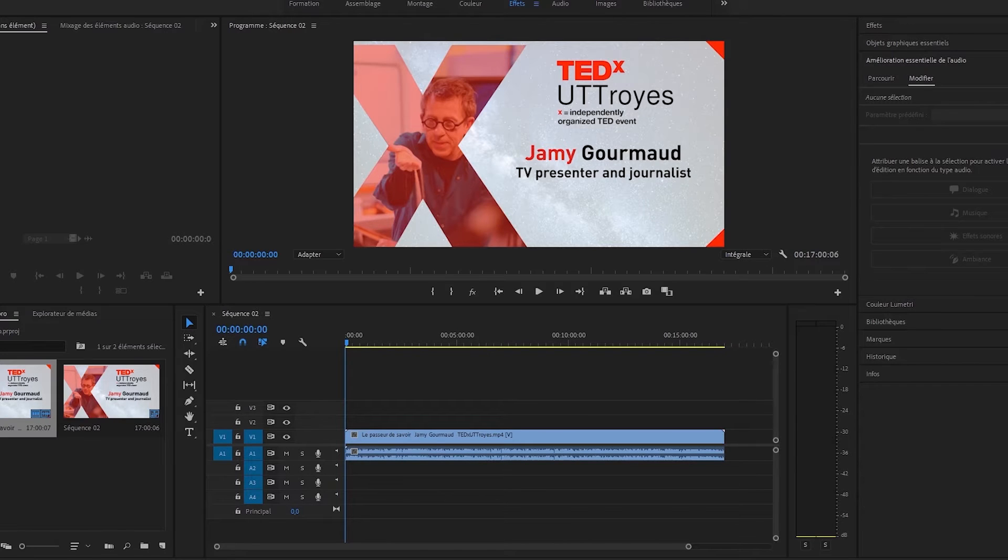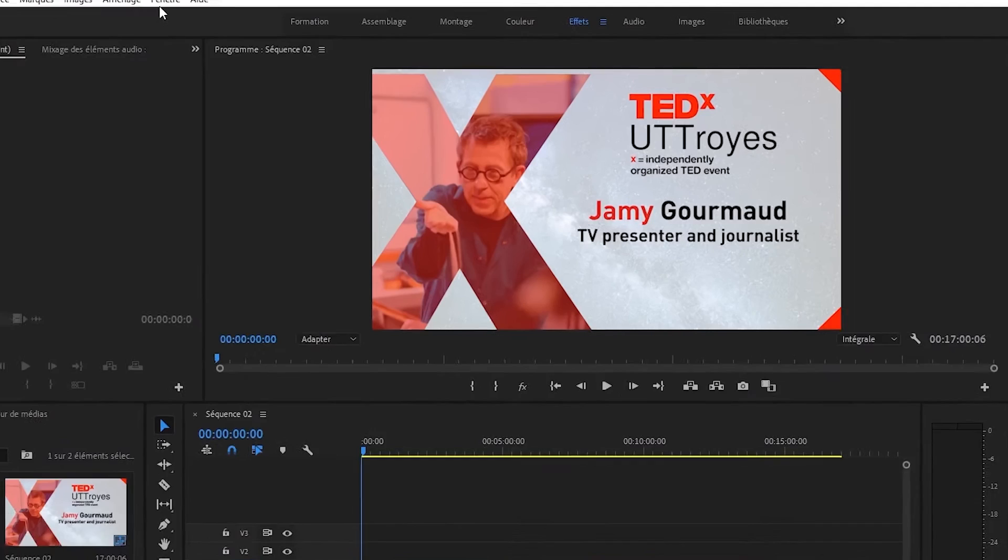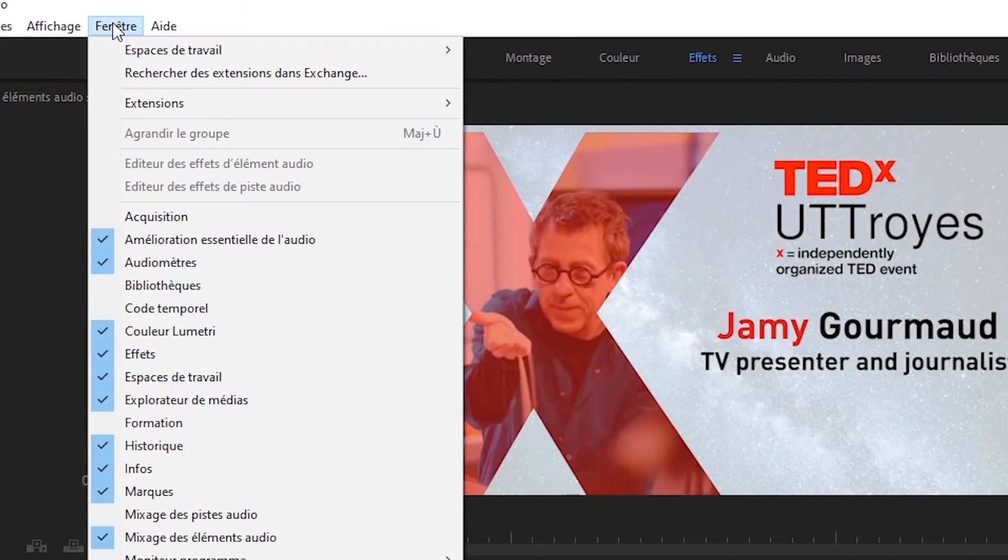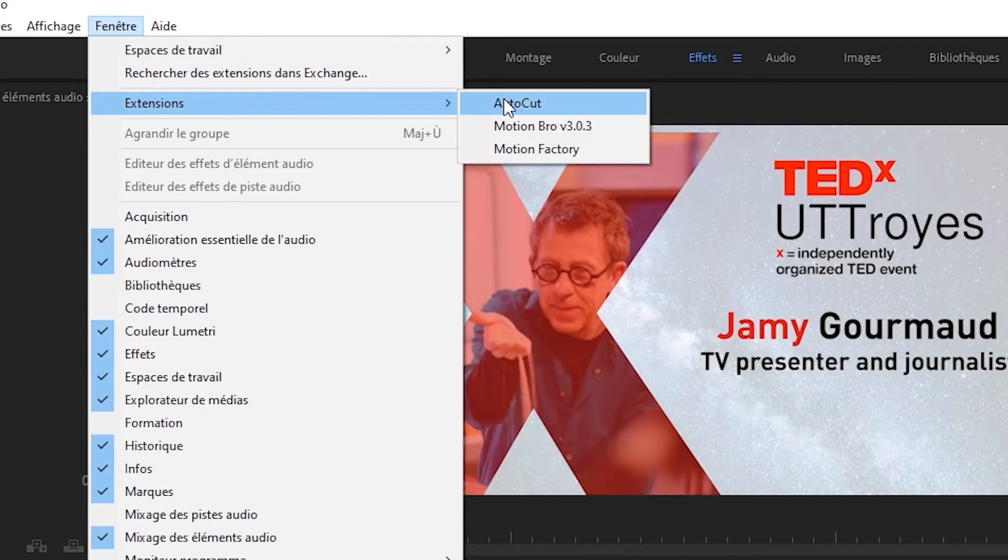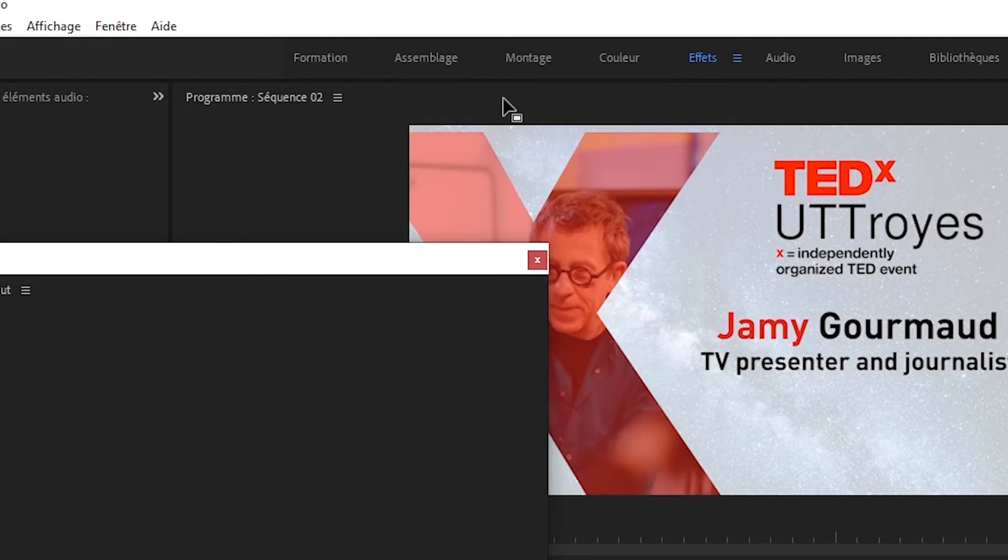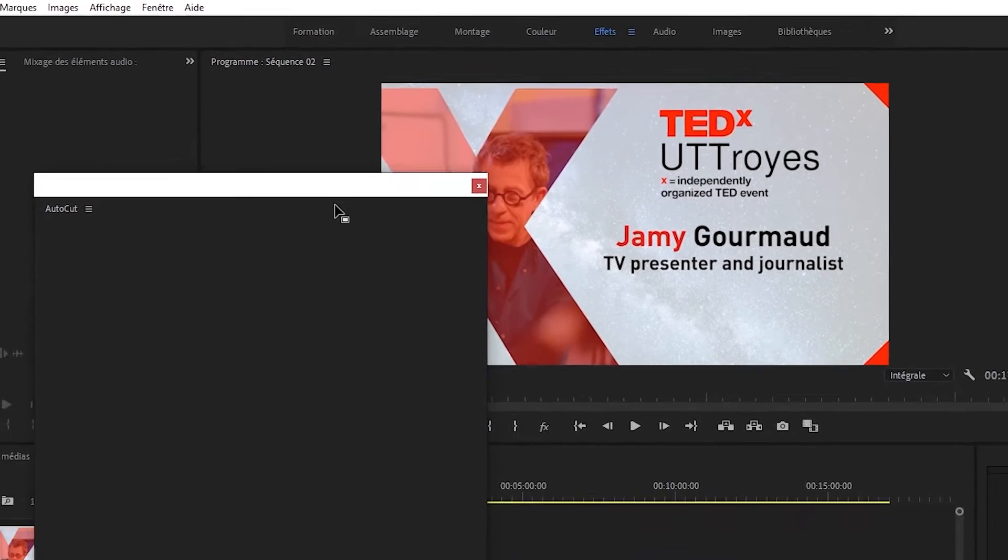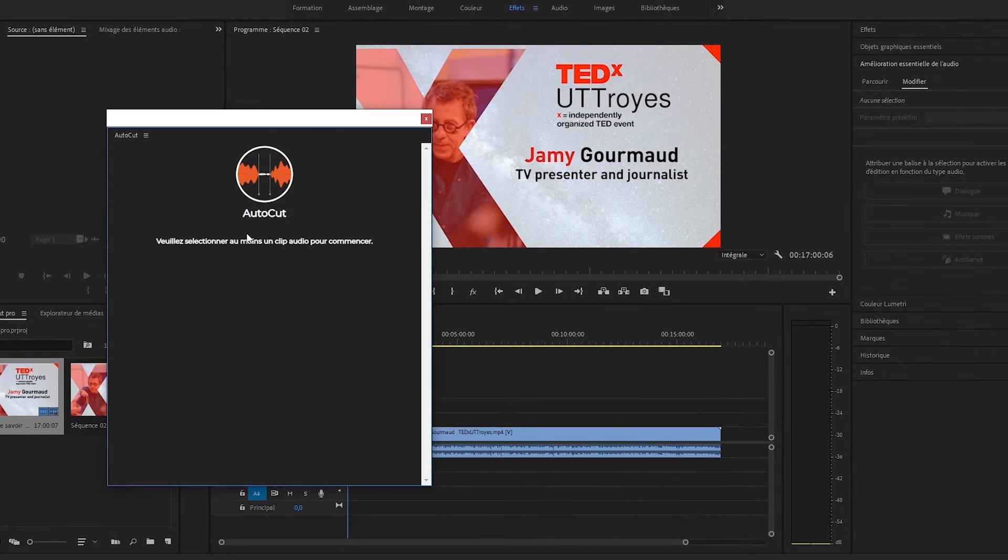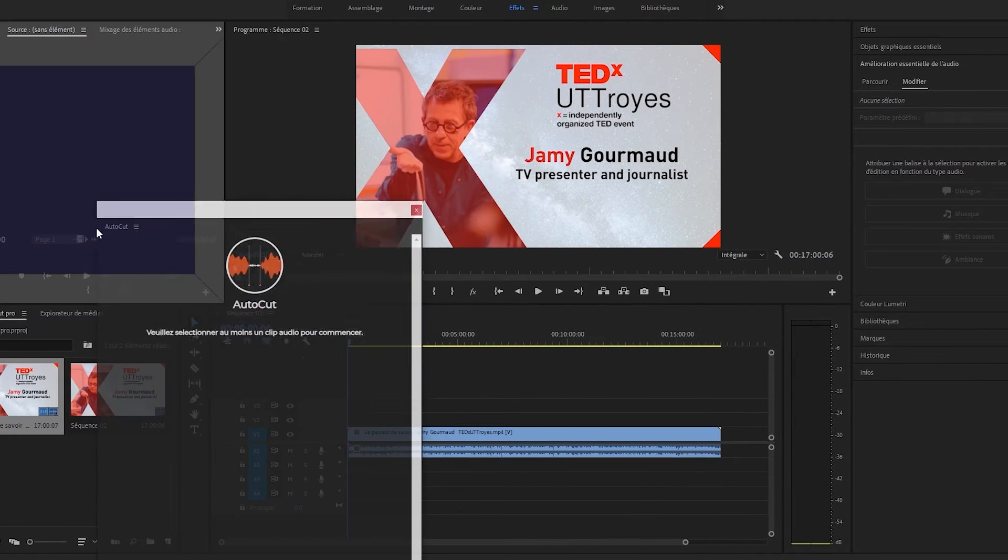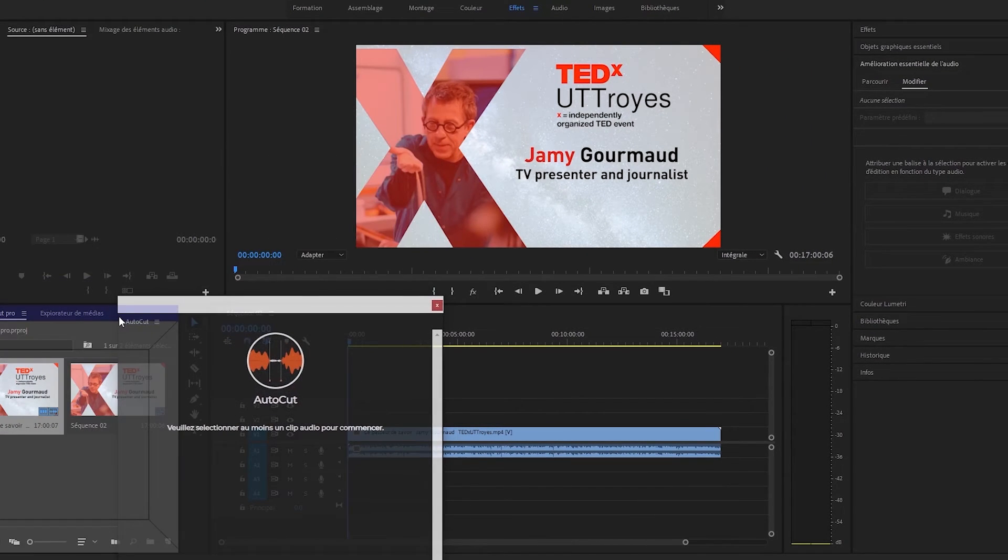To start using the extension, you can click on Window, Extension, and select the AutoCut extension. The extension window opens and like all Adobe Premiere Pro windows, it can be moved to wherever you want.